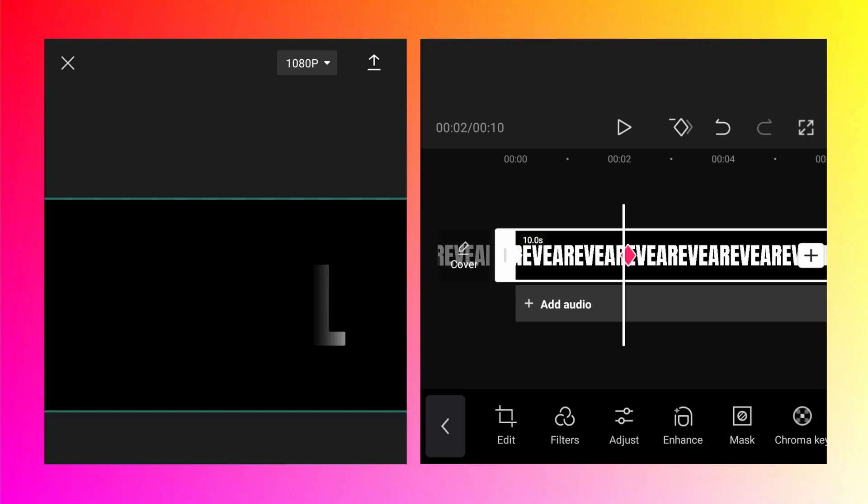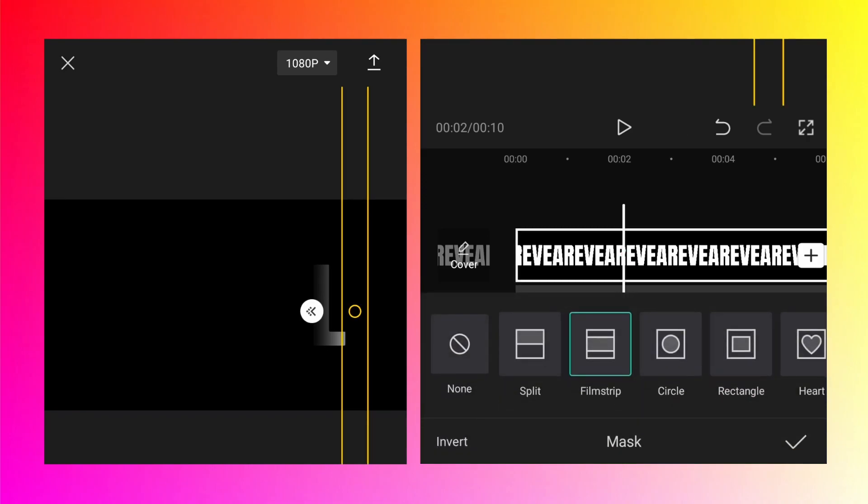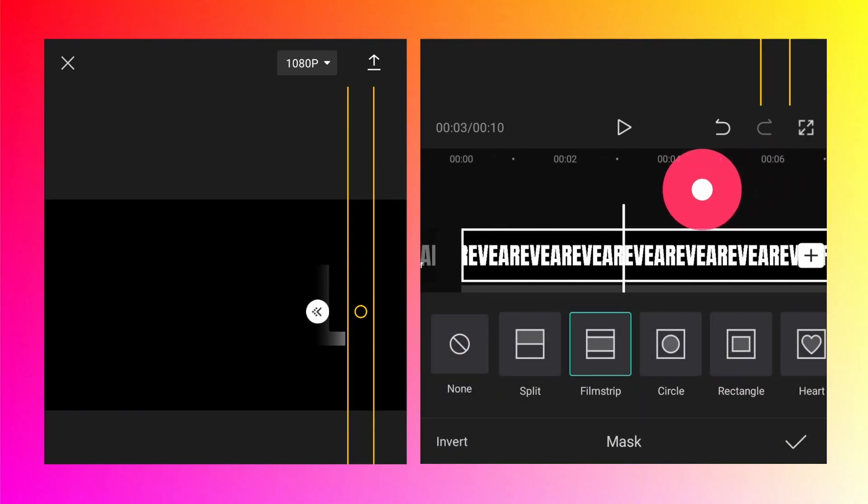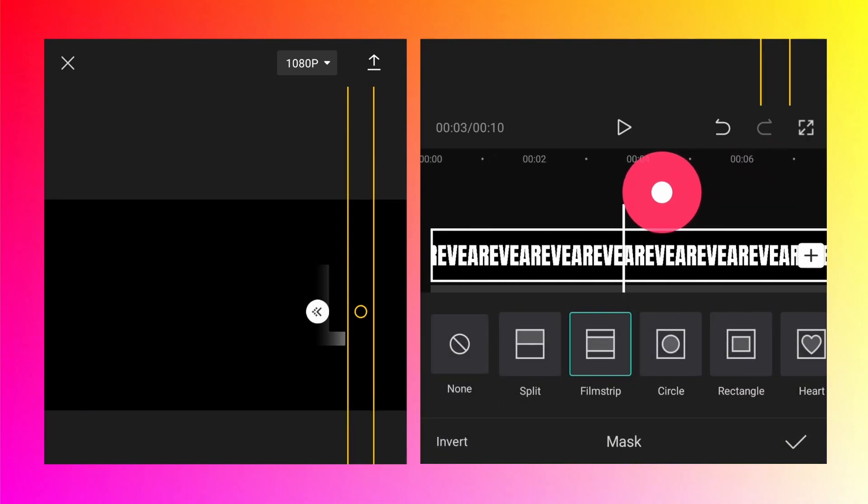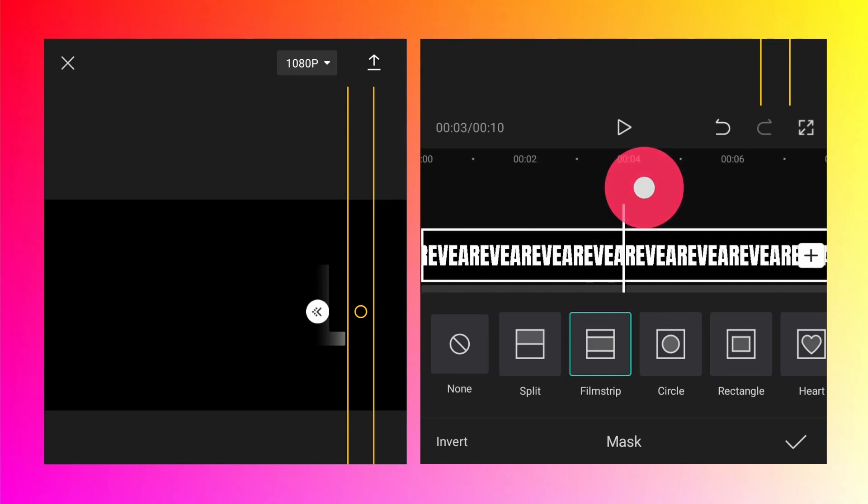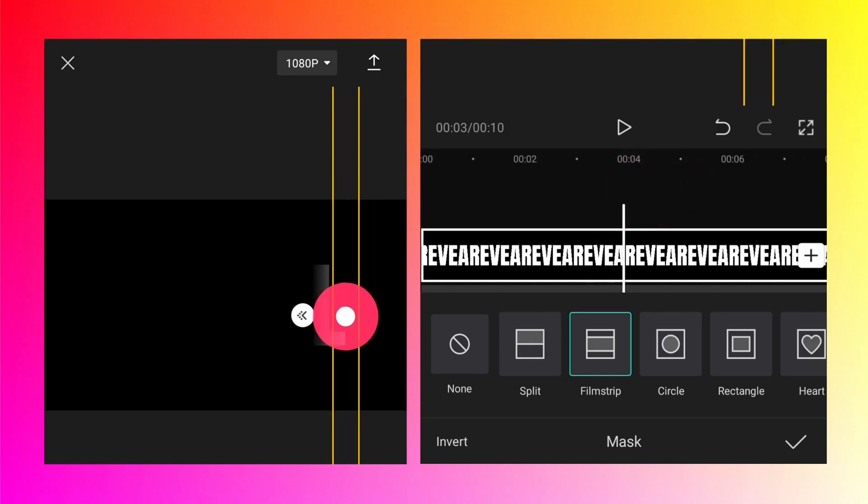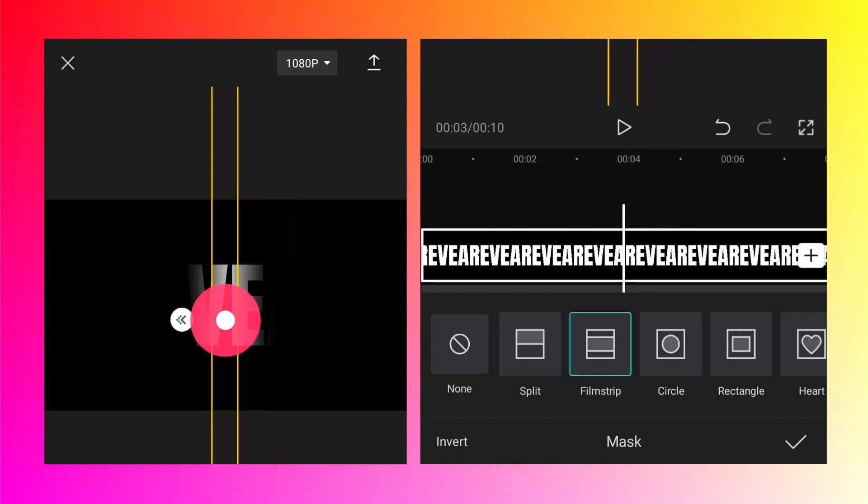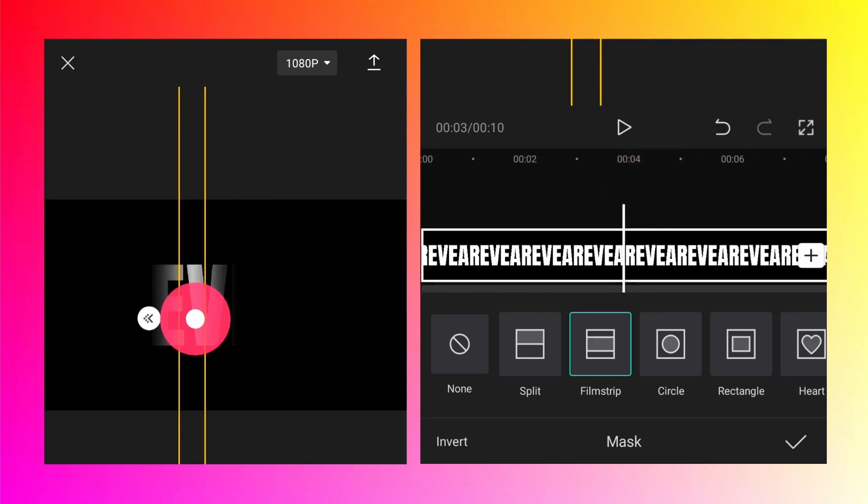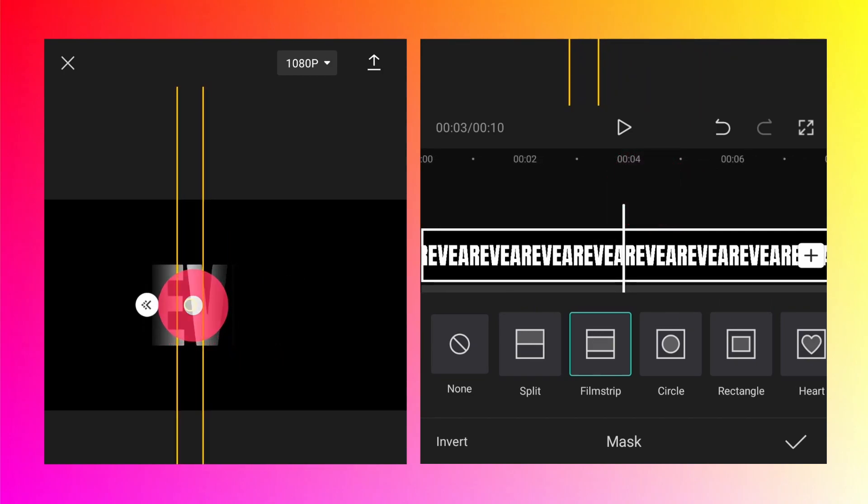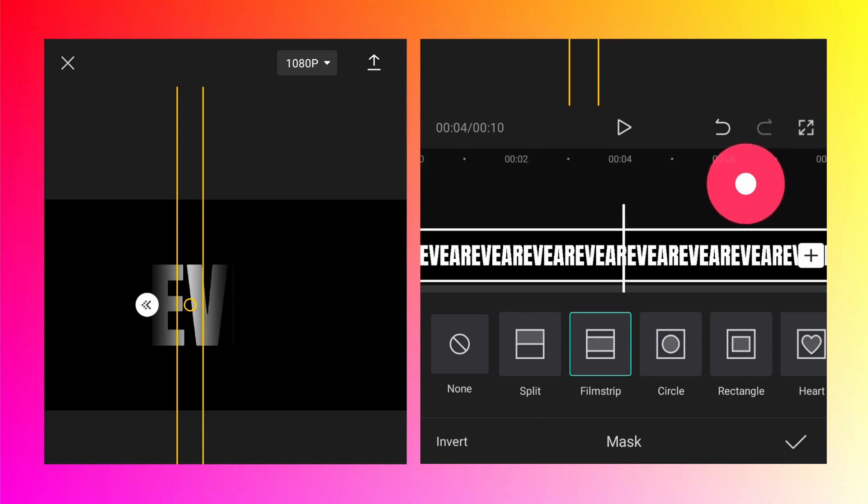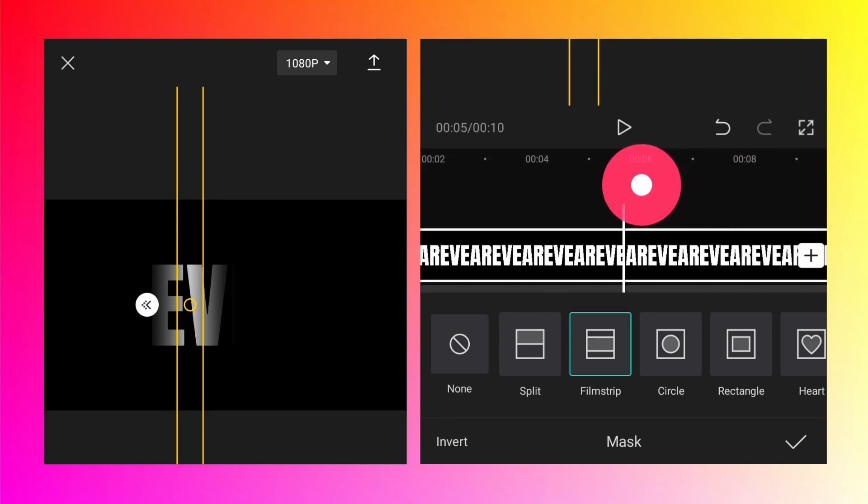Now onwards we don't need to again click on add keyframe button. We can just go inside the mask, move the timing to a different time, then move it a little bit towards the left. Move the time again a little bit.